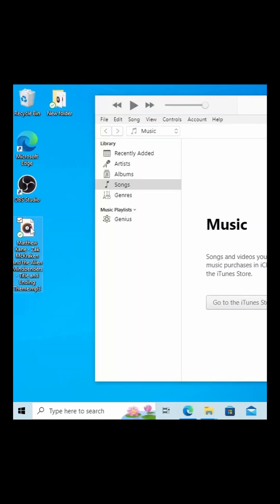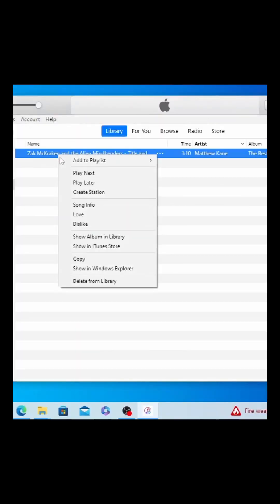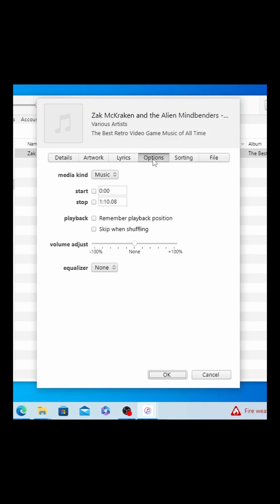On the computer with iTunes installed, choose your audio clip and drag it over to music. Once it's in there, right-click it, click on Song Info, then Options, and then we want to set the start and stop time.